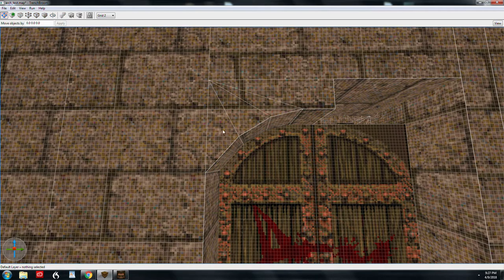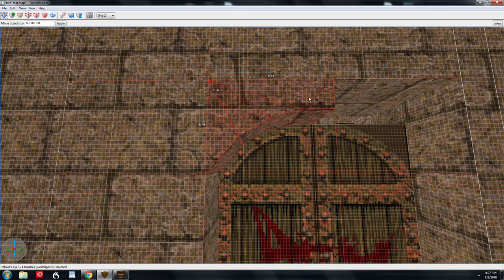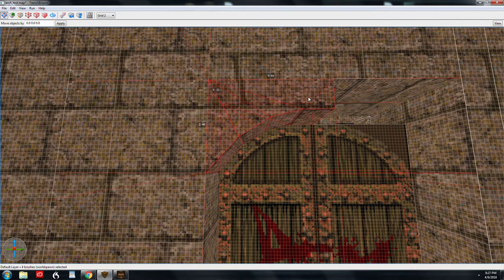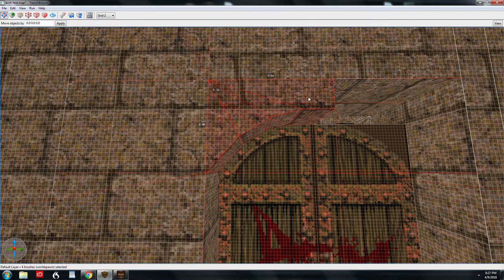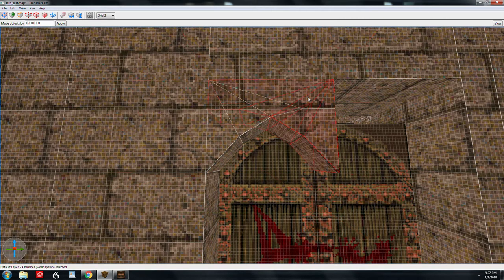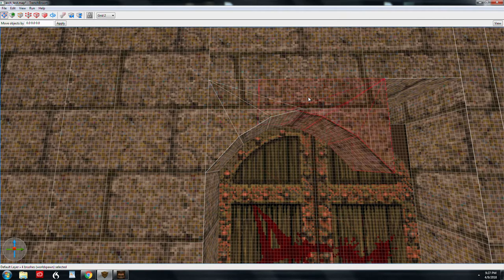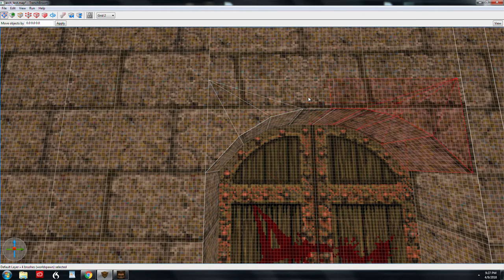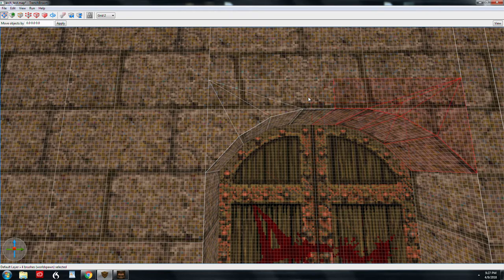So the next step, we'll highlight all these again. Control D to duplicate. Control F to flip. And I'm just going to use the arrow keys to nudge this back into position.